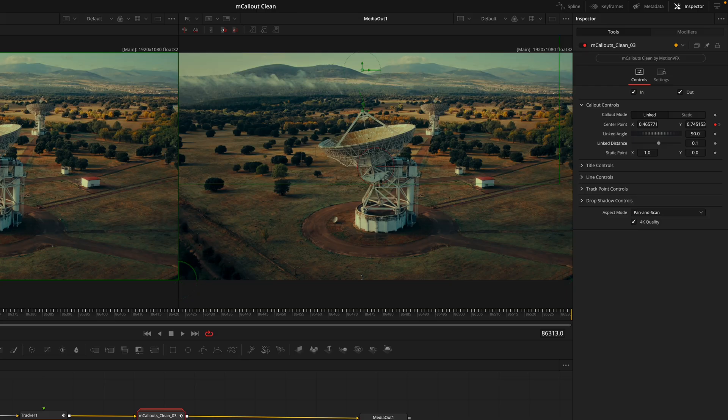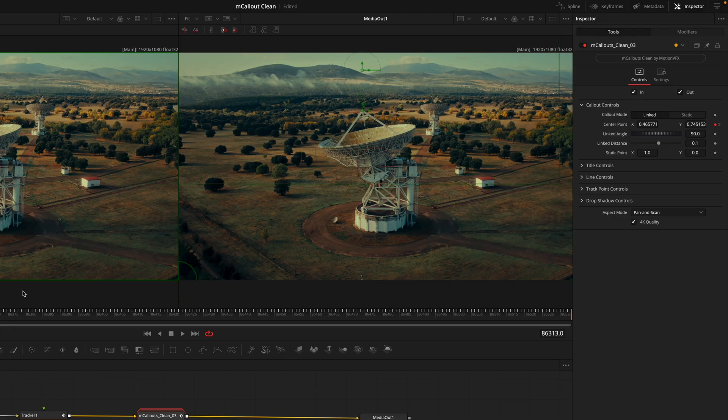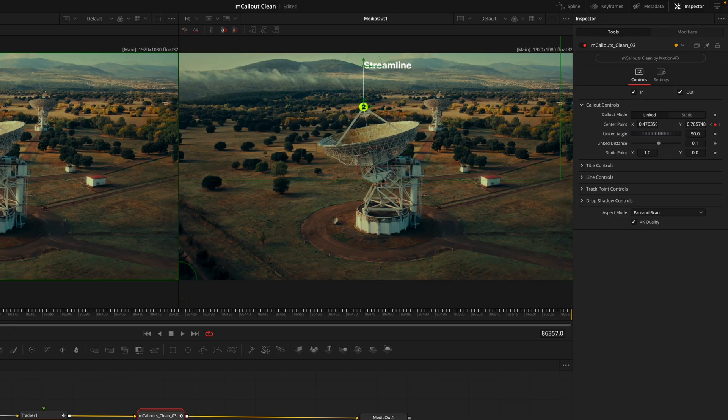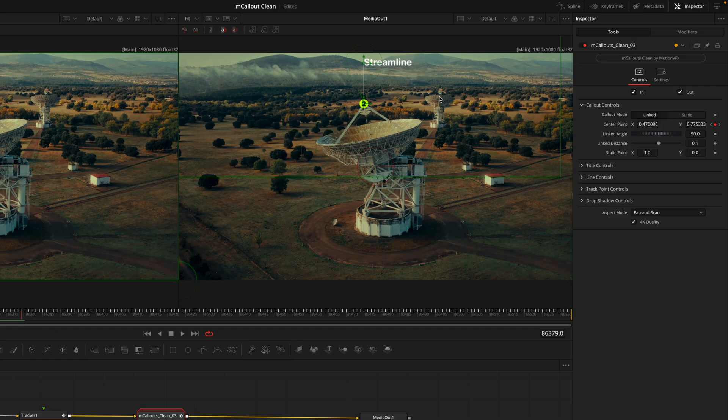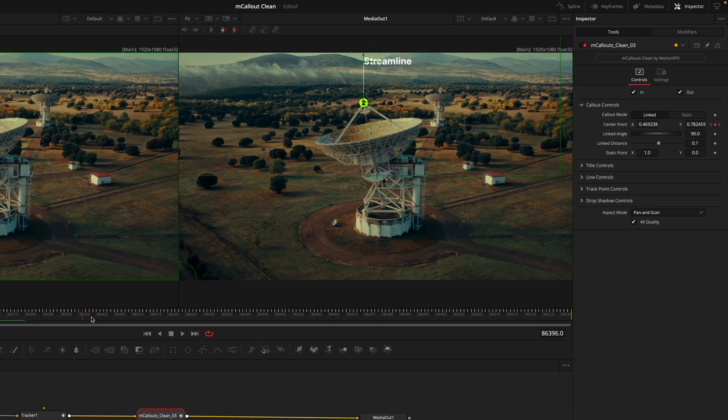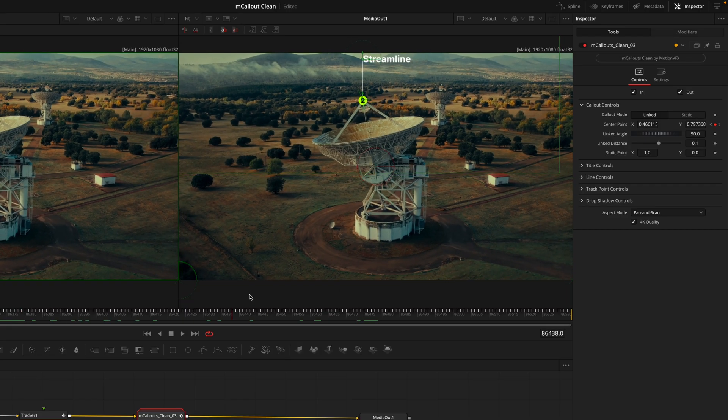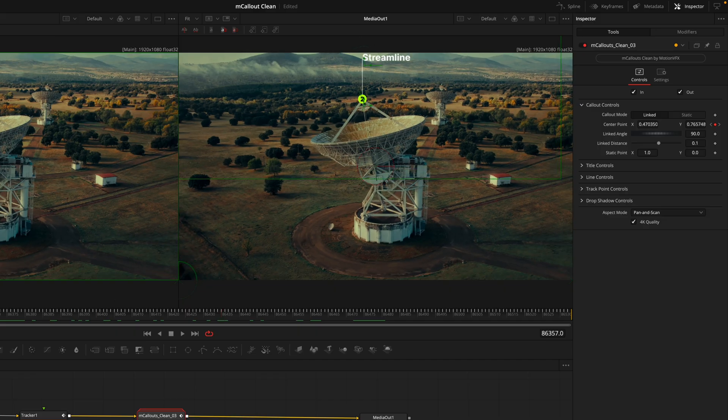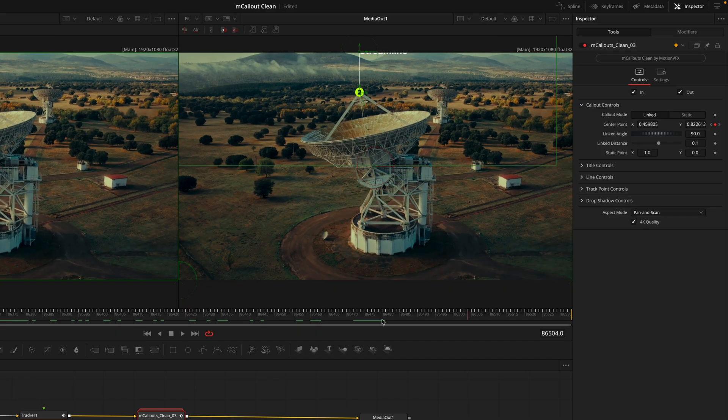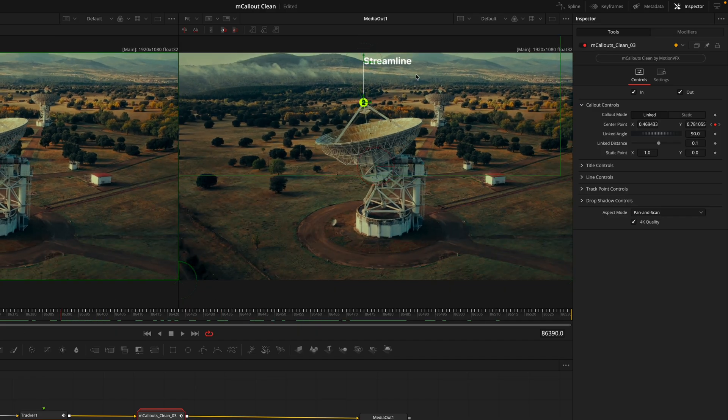From here you'll select the callouts node, head into the callout controls, then under center point you're going to right click, connect to tracker one, entire track path position. The reason why we can't see anything is because we are at the beginning of the frame, so it hasn't quite animated in yet.